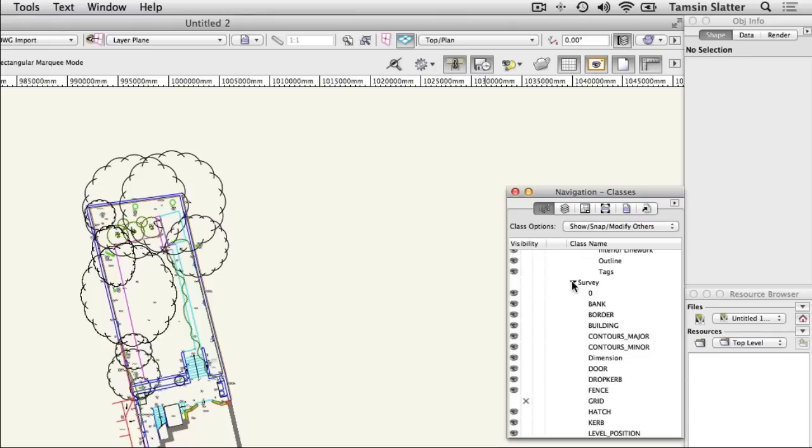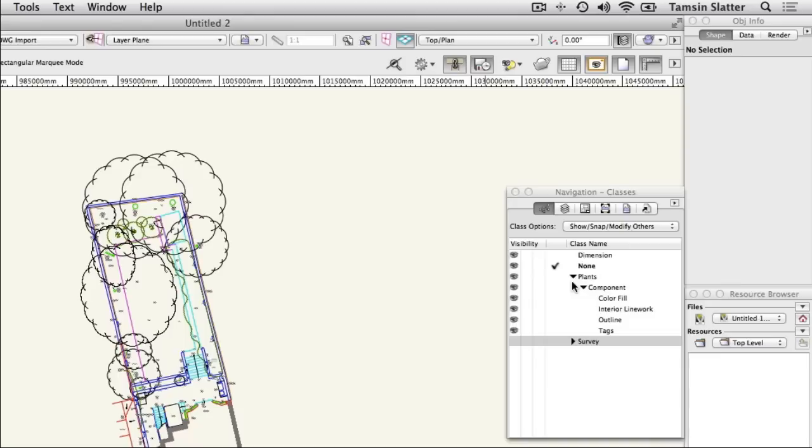Press and hold the Alt key on Windows or Option key on Macintosh and click the Disclosure arrow to the left of the Survey class. Notice that you can close the list of classes in this way. Press and hold the Alt key on Windows or Option key on Macintosh again and click on the Disclosure arrow to open the list of classes.